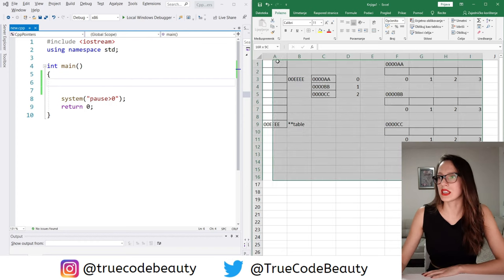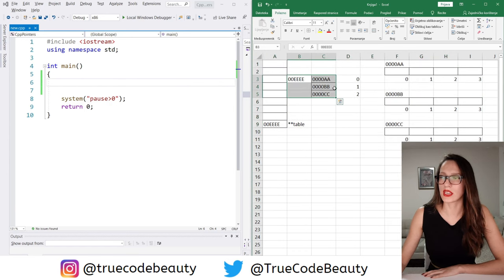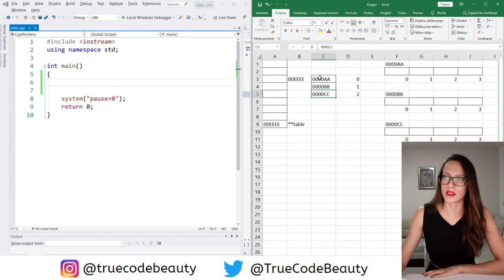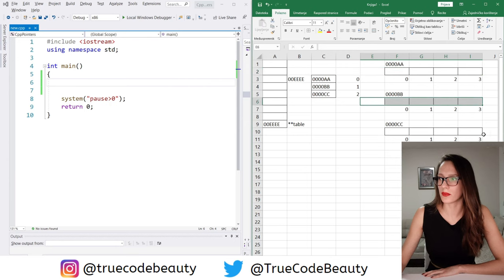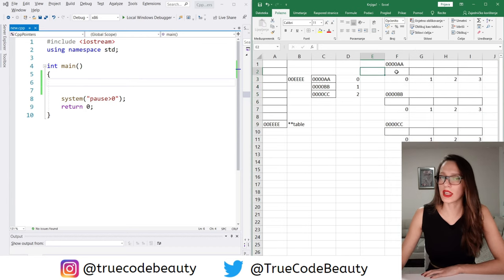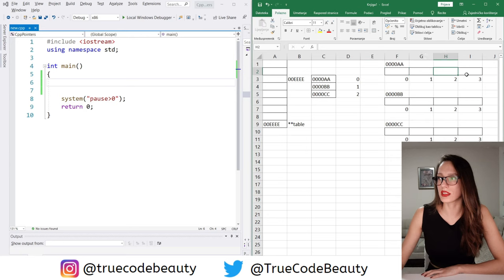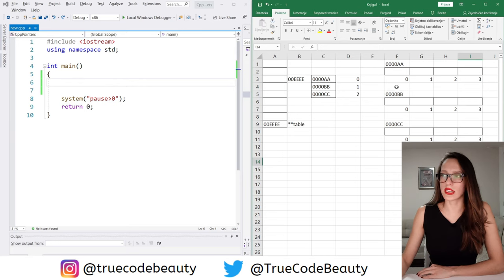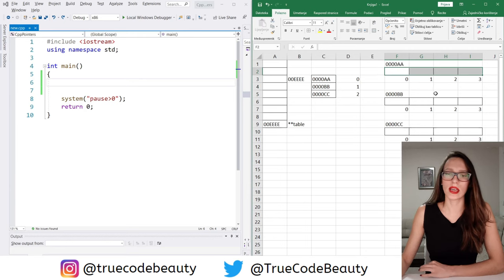Looking at this structure, we have one array that represents the number of rows our table will have — one, two, three. For each element of this array, we create a separate dynamic array. This is our table where the number of rows and the number of columns are both defined by the user. In this particular situation it is a table with three rows and four columns. So let's now translate this to C++ code.